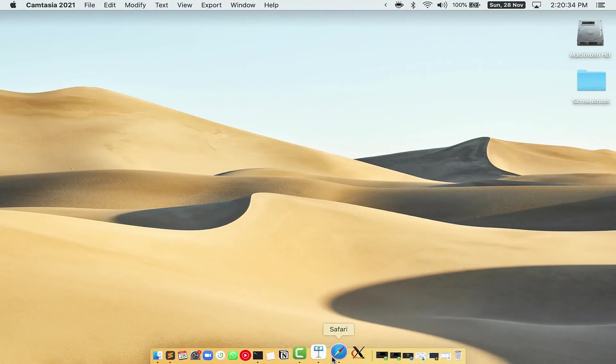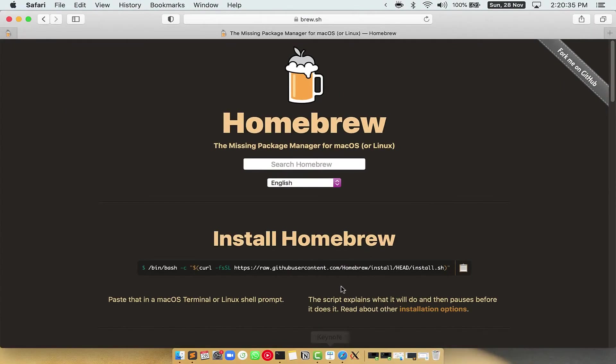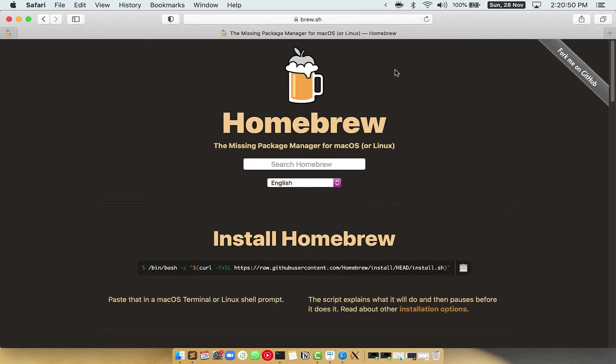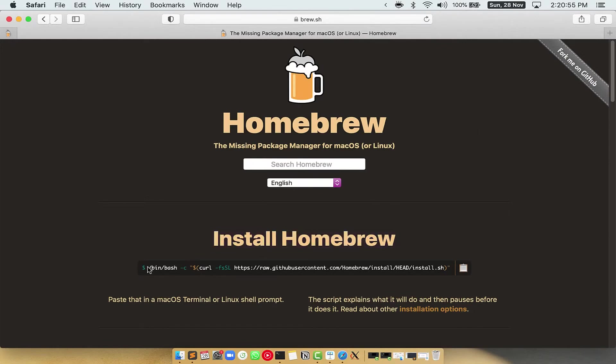Now we need to copy paste the command to install Homebrew from the Brew website. So open your web browser and simply go to the website brew.sh. Once you are on the website, you will see this section called Install Homebrew, which has a command that you can simply copy by clicking on this button over here.